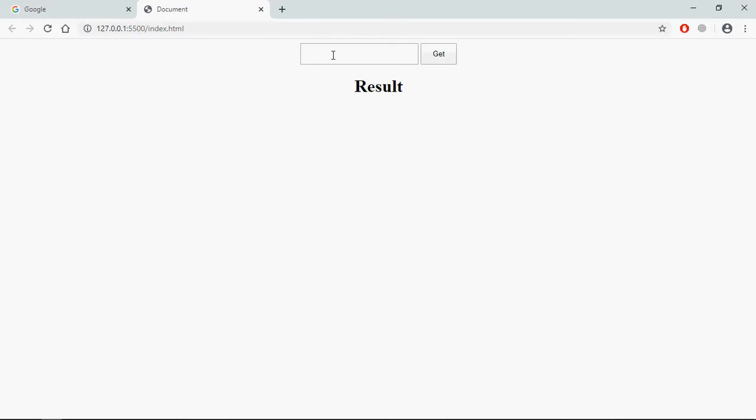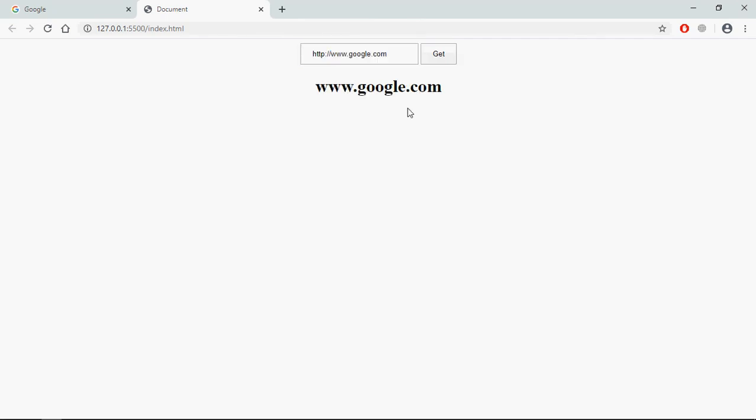Now type some URL here, let's make it google.com. So we will get this hostname on the click of this get button. See.